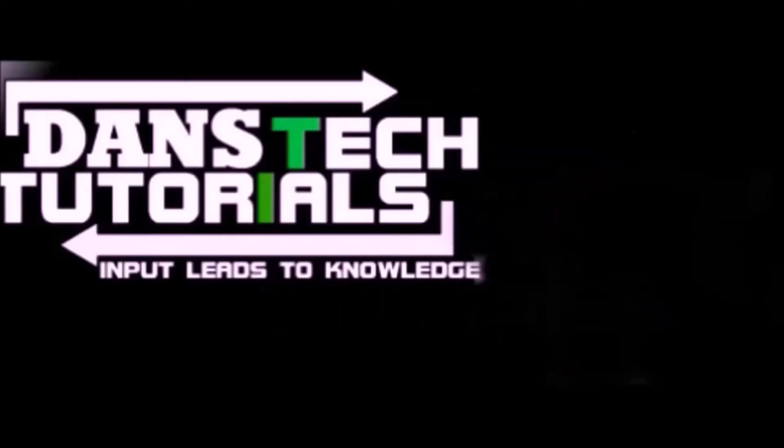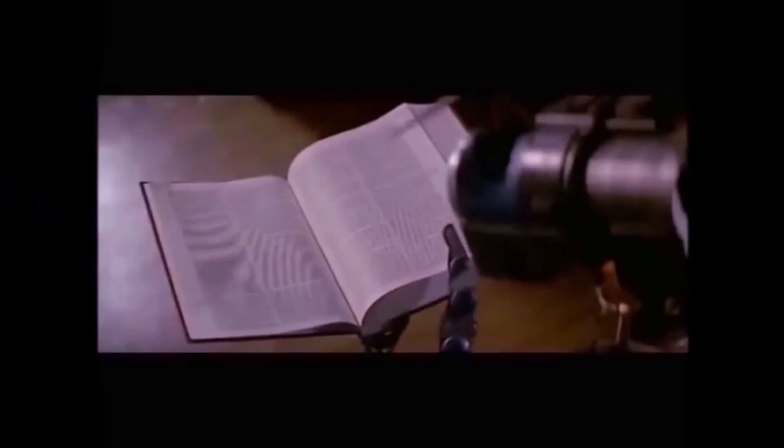Hey there folks, thanks for choosing to watch this video. Input leads to knowledge, knowledge leads to understanding. Input of course, a complete rip-off of one of my favorite 80s movies of all time. Johnny Five is alive.